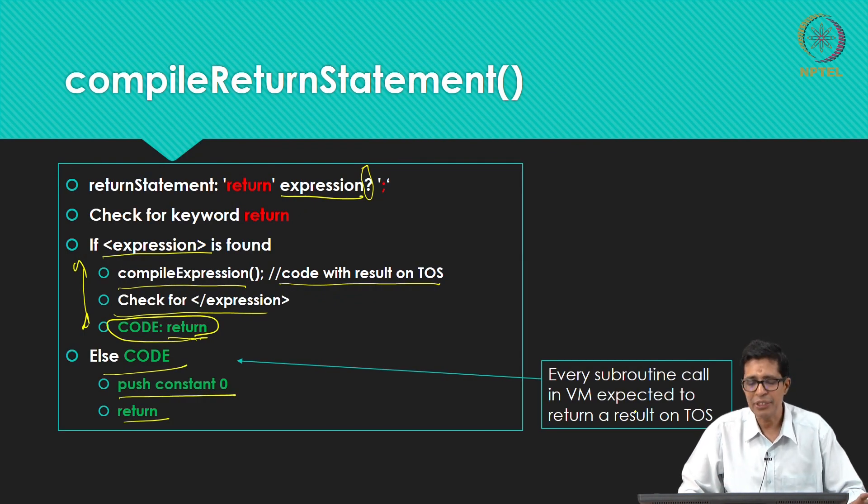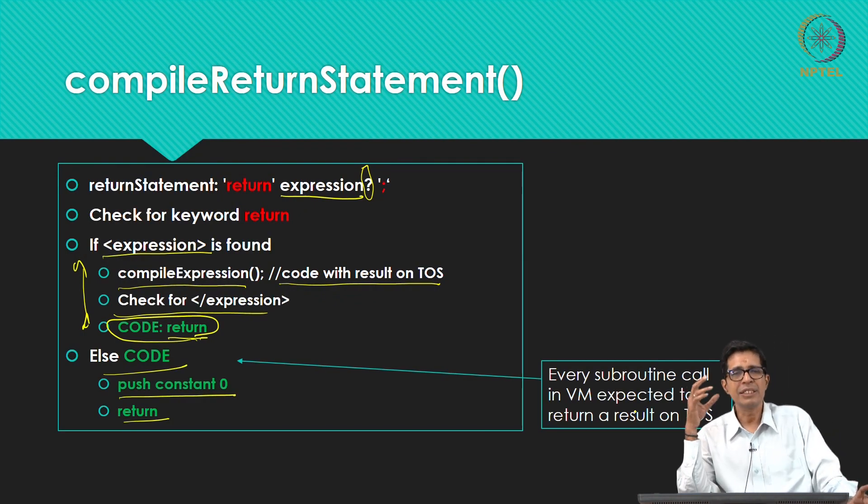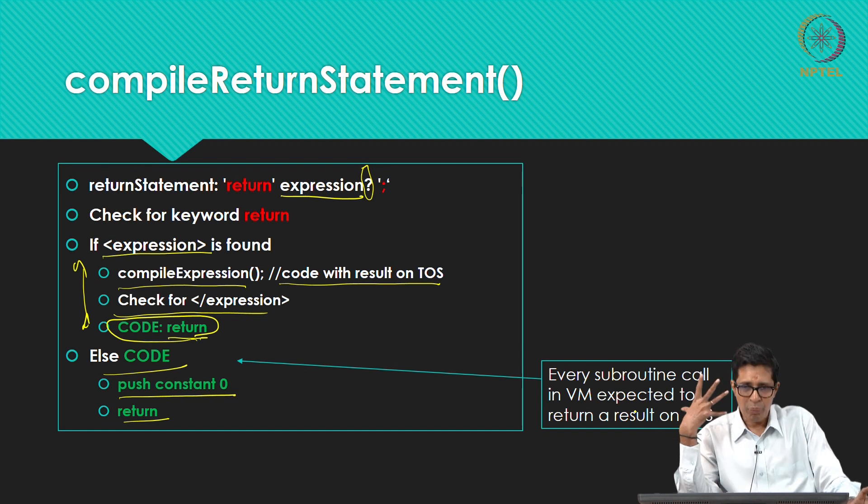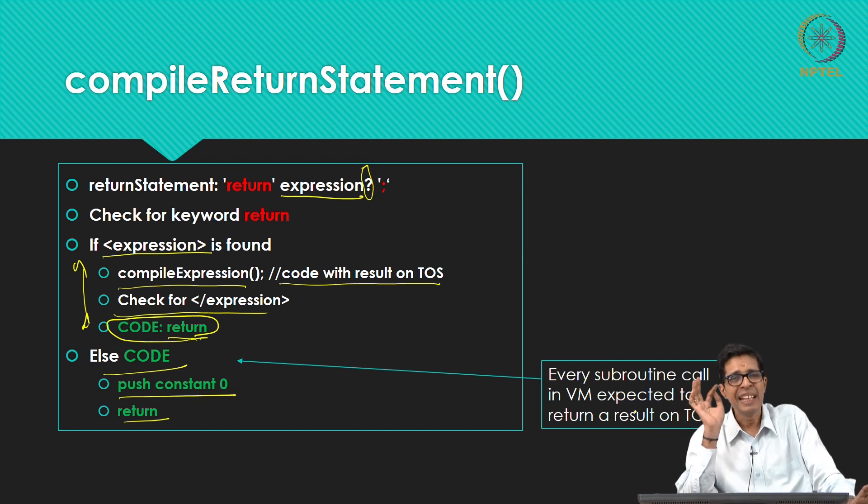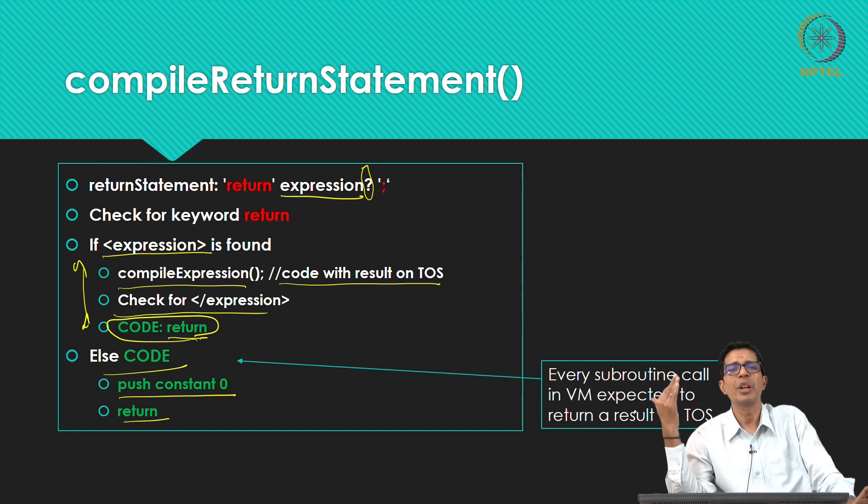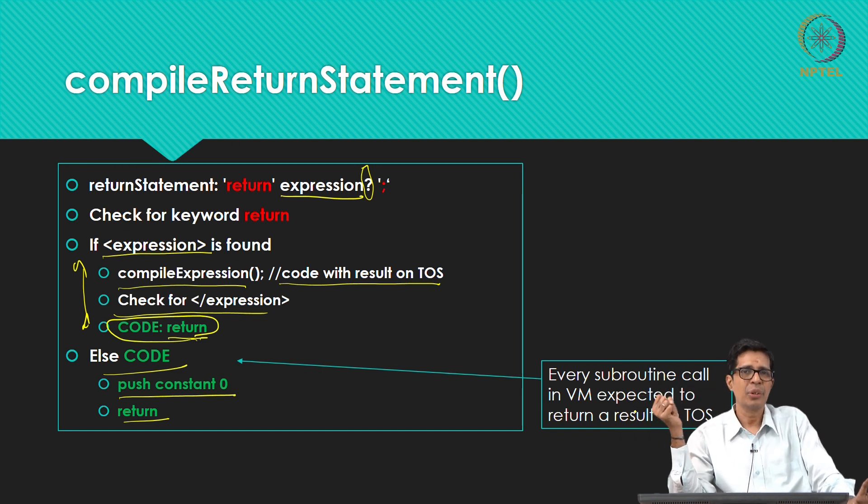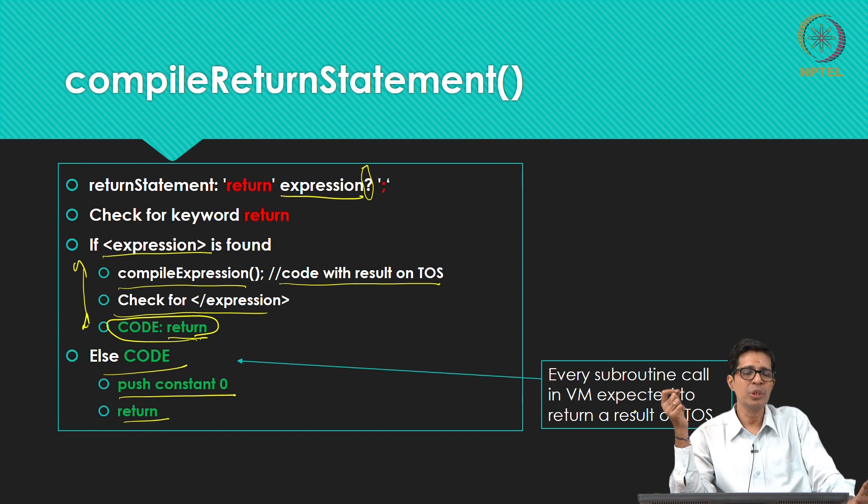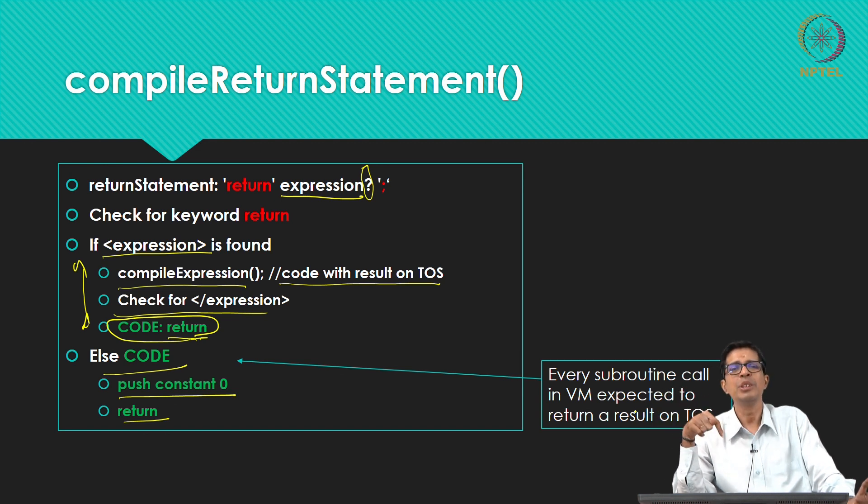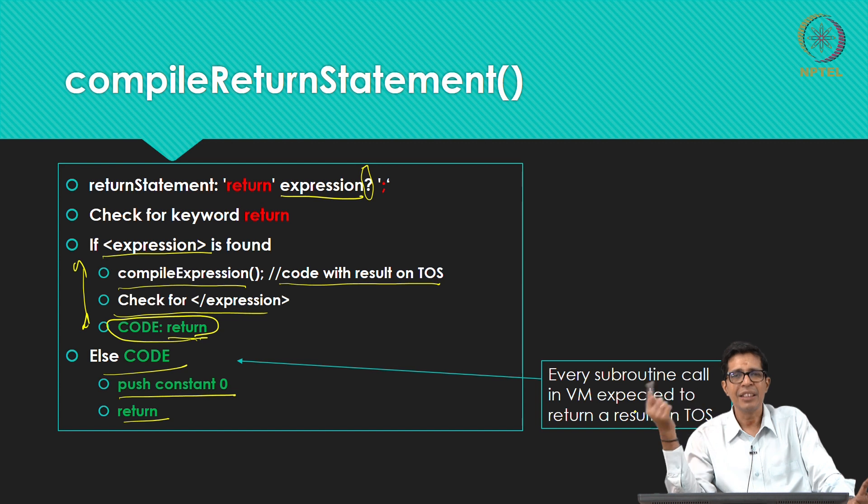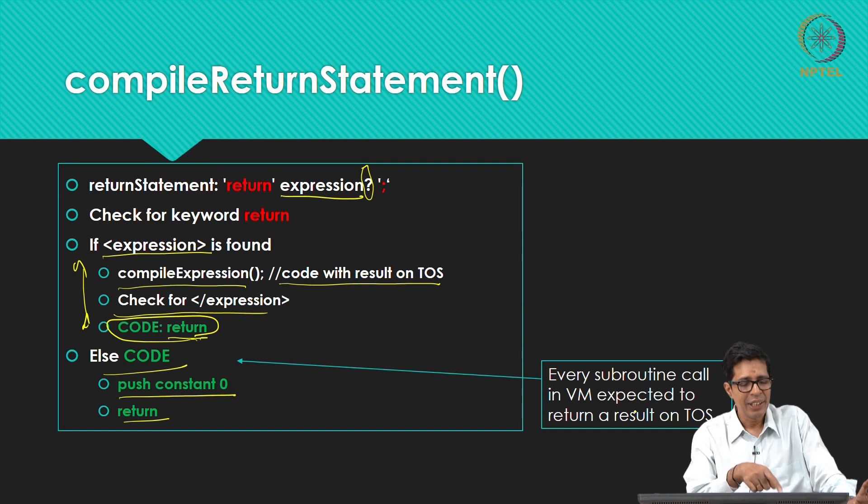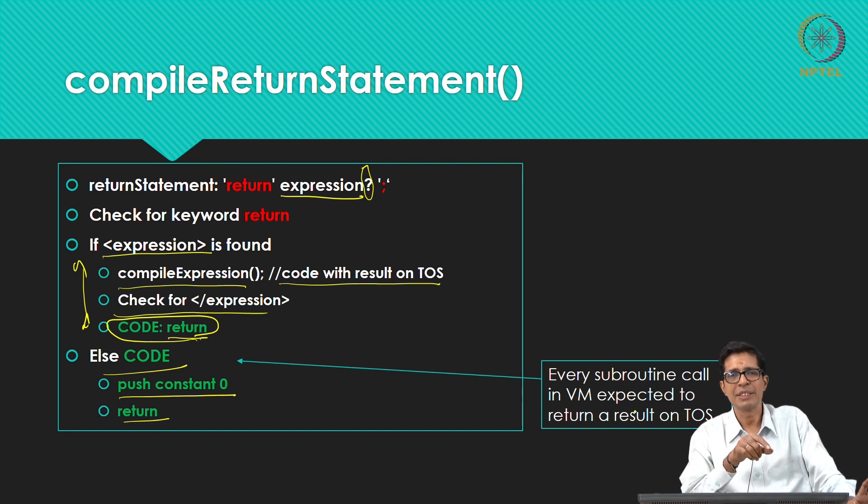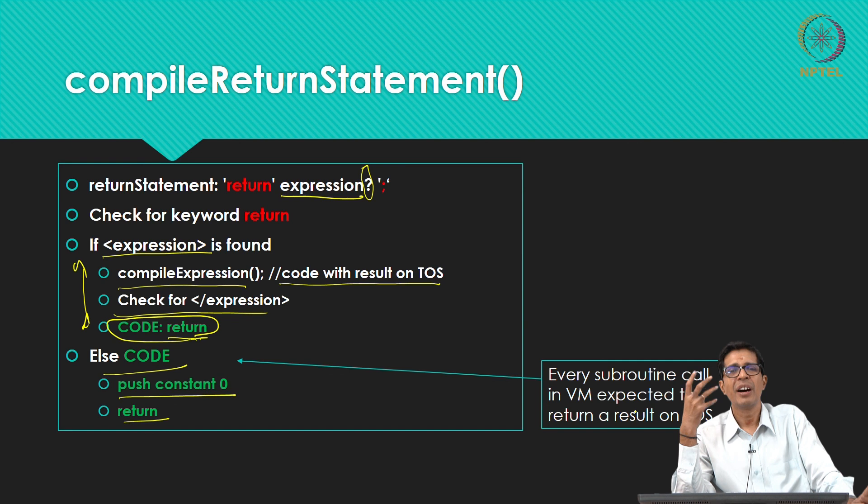So 11 such subroutines we have said what should be done there and whatever we have put on green is what should go into an output file and that will be the dot VM file. So you take an XML file as an input and you generate a dot VM file as an output.